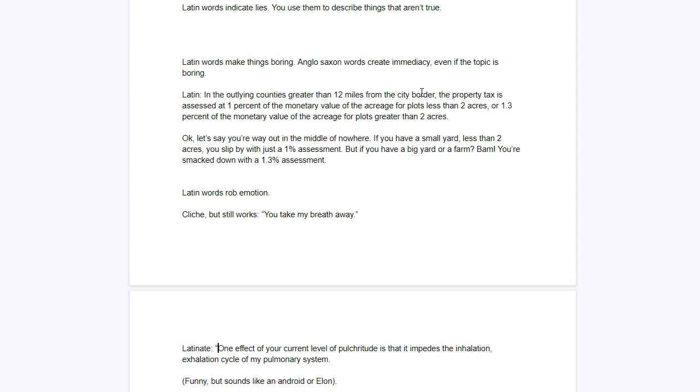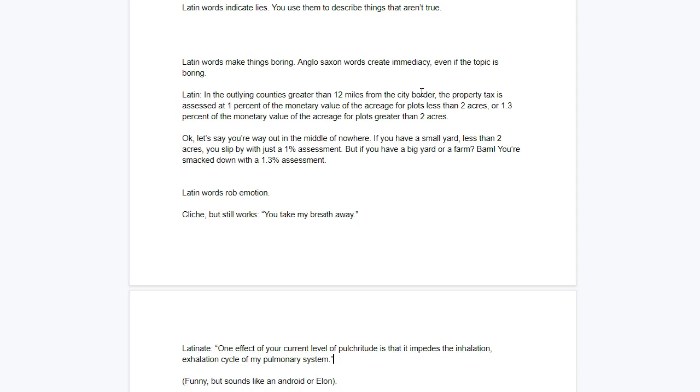Latinate. One effect of your current level of pulchritude is that it impedes the inhalation-exhalation cycle of my pulmonary system. Now, if this was a comedy movie, it would kind of work. But it doesn't work because it has emotional power. It works, it's funny because it lacks emotional power. That's what's humorous about it. It makes you sound like an android, or maybe like Elon. It's not a good way to phrase things. It doesn't gain trust. Even when it's an interesting and unusual phrasing, it just robs all of the emotion.